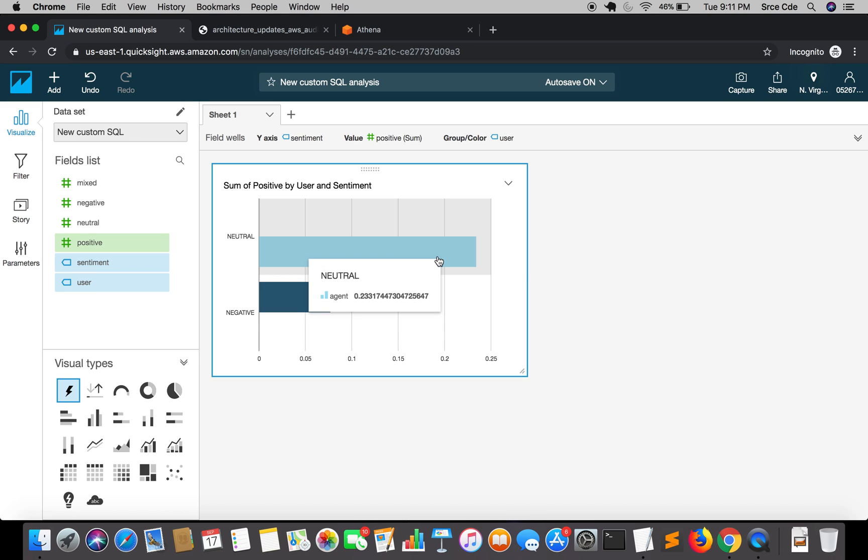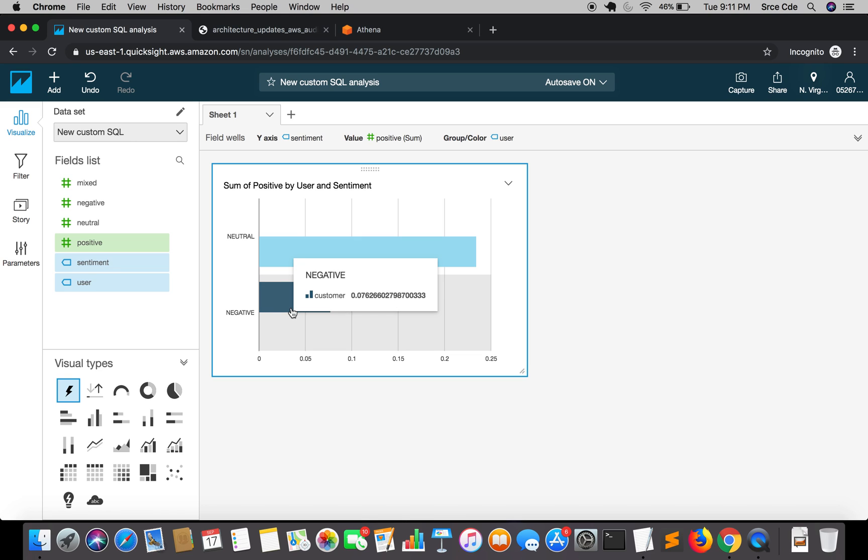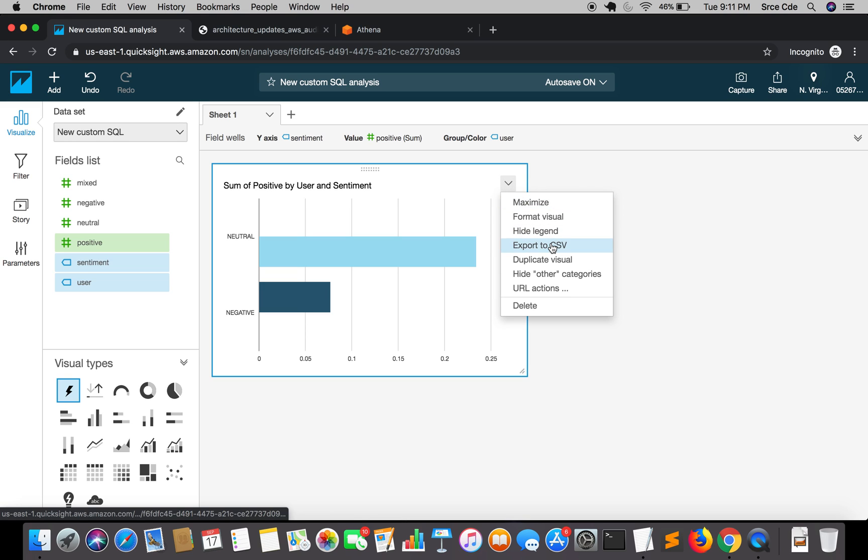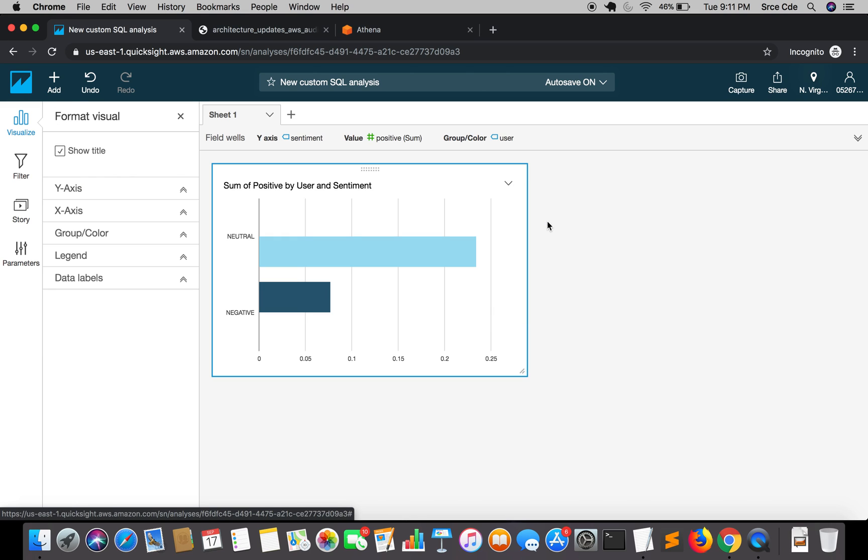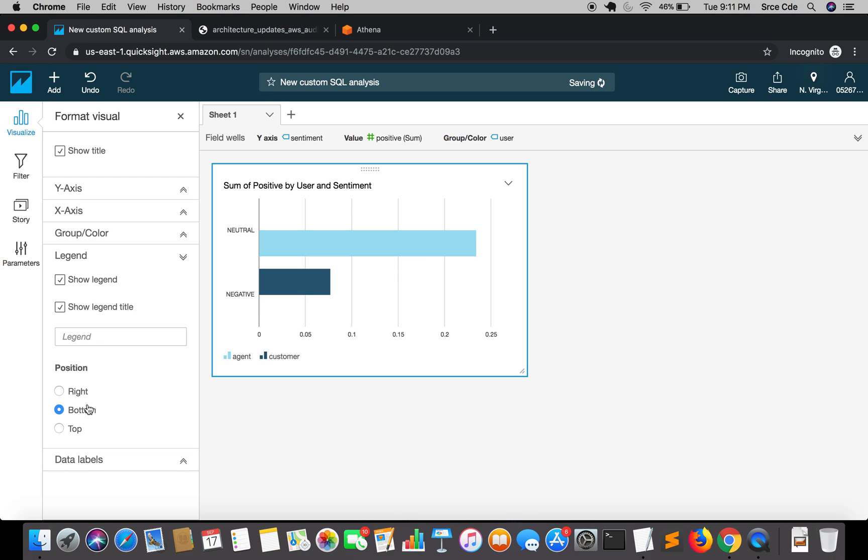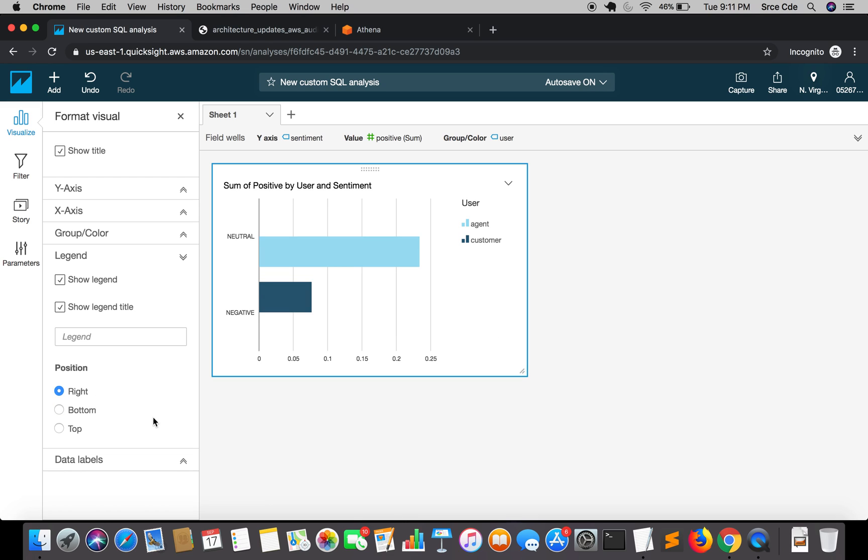You can play around with this graph. We can also put on legend over here. Click on arrow and say format visual, click on legend, probably bottom right. You can select wherever you want and play around with this option.